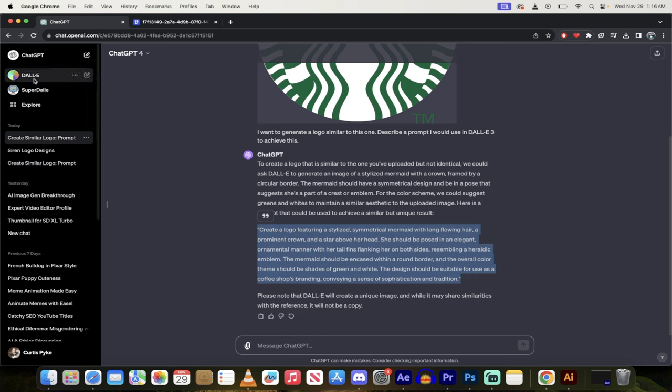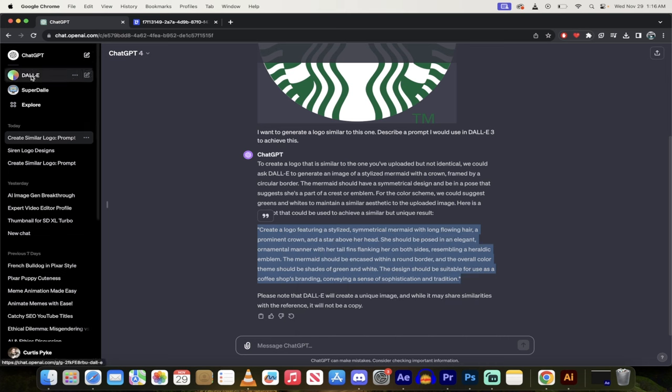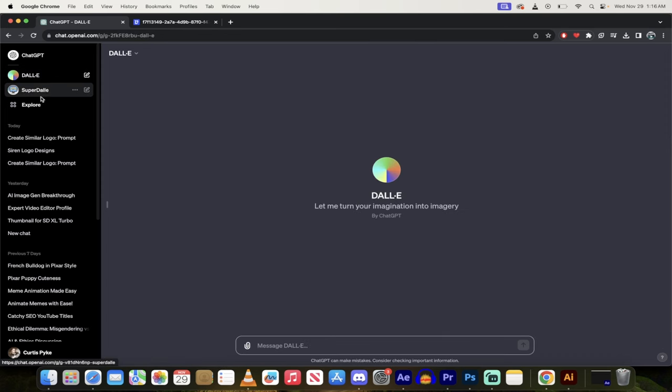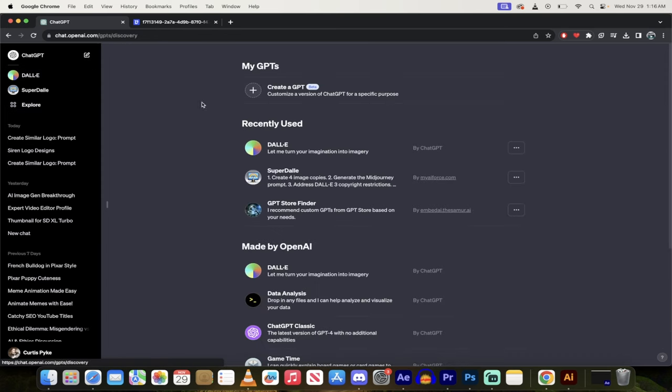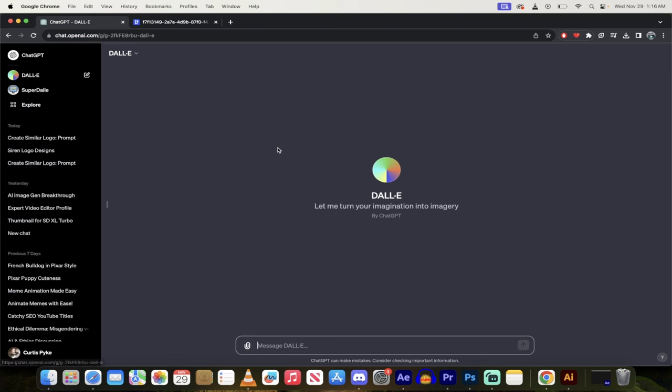Now on the left side you'll see we're in ChatGPT. Now I'm going to click on Dolly, and if you don't see that just go to explore, and under explore you're going to see Dolly. So make sure you're in Dolly.